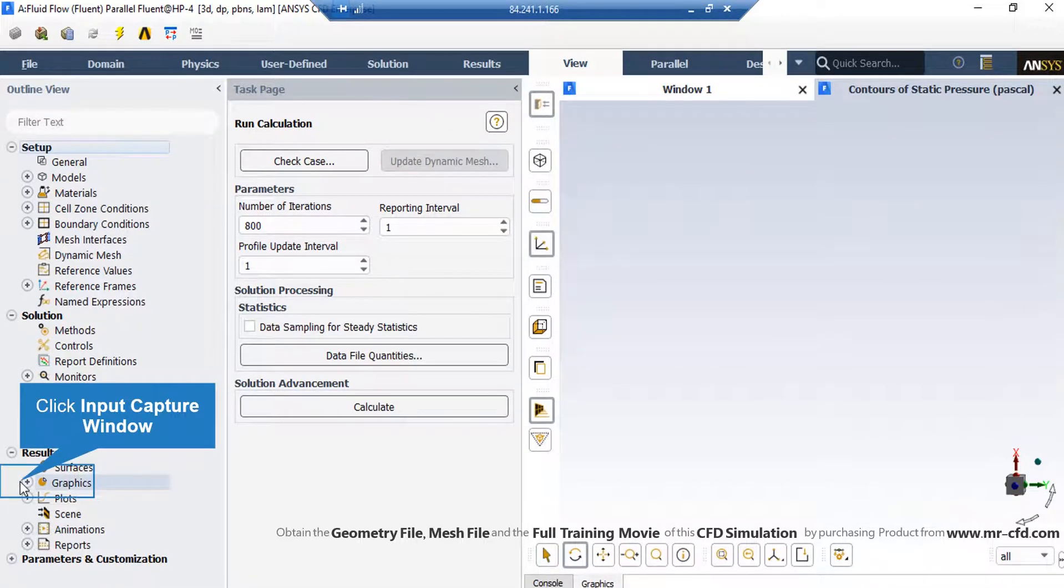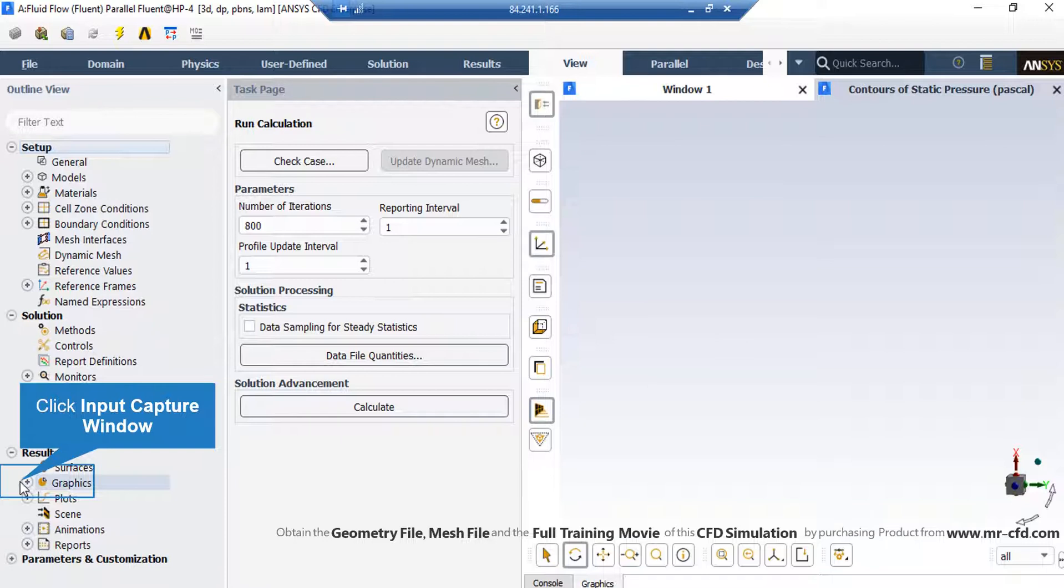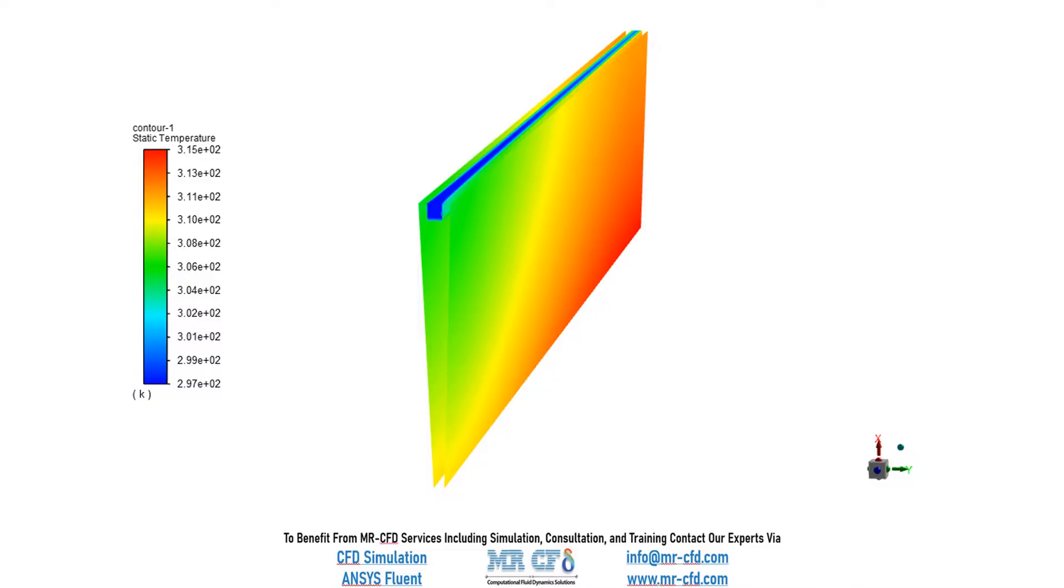After the calculation is finished, you can extract different contours by just expanding the Graphics section, going over Contours and double clicking on it. Now, in this slide, you can easily see the temperature distribution inside our computational domain and you can easily observe the role of water liquid in cooling down the microchannel heat sink.